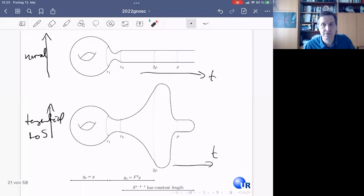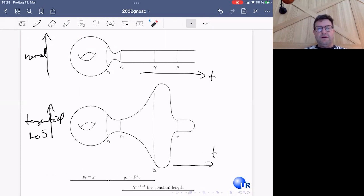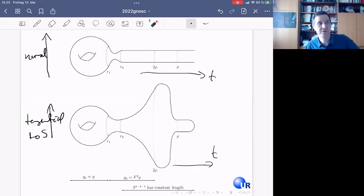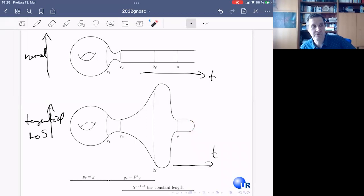Question from the audience: Is it necessary to assume the normal bundle to the surgery sphere is trivial? Answer: Not really — the construction is very flexible. You need it to glue in the piece, but otherwise you don't really need it. The construction is very flexible, and a similar statement holds in the generalization.